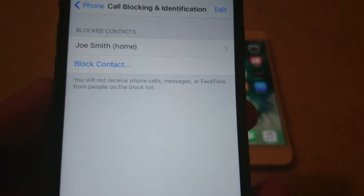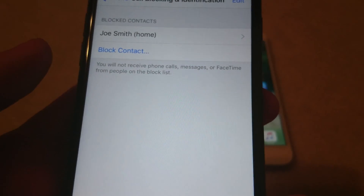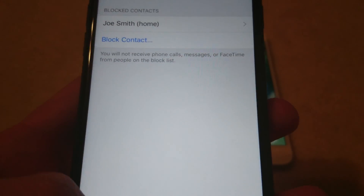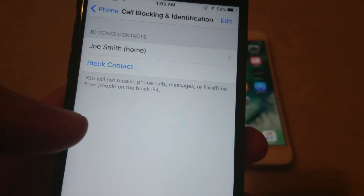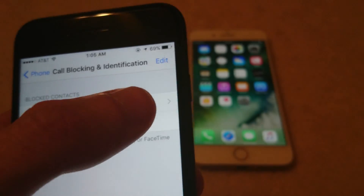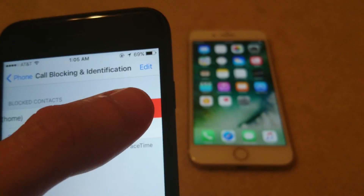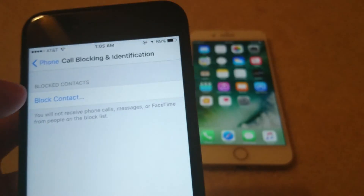Now another way — but also if you want to unblock someone, just swipe to the right here and press Unblock.